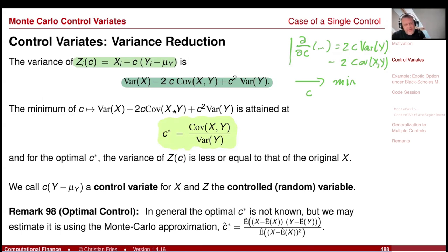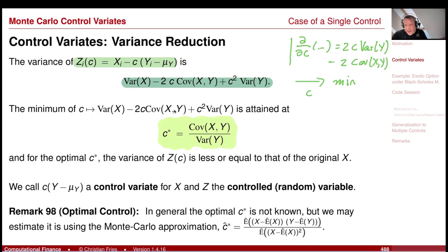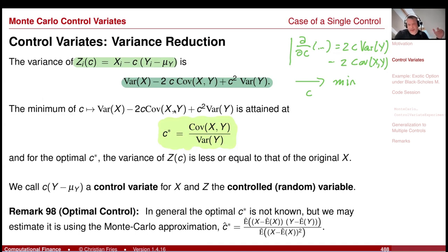This is also intuitive: if y equals x, you choose c = 1, then z = x - (x - mu_y) = mu_y, which is just the analytic expectation. So if you already know the expectation analytically, you can forget about Monte Carlo entirely. But we can use this trick when we know a different random variable that is close to x and for which we know the analytic value. We call this additional part the control variate, and z is called the controlled random variable.